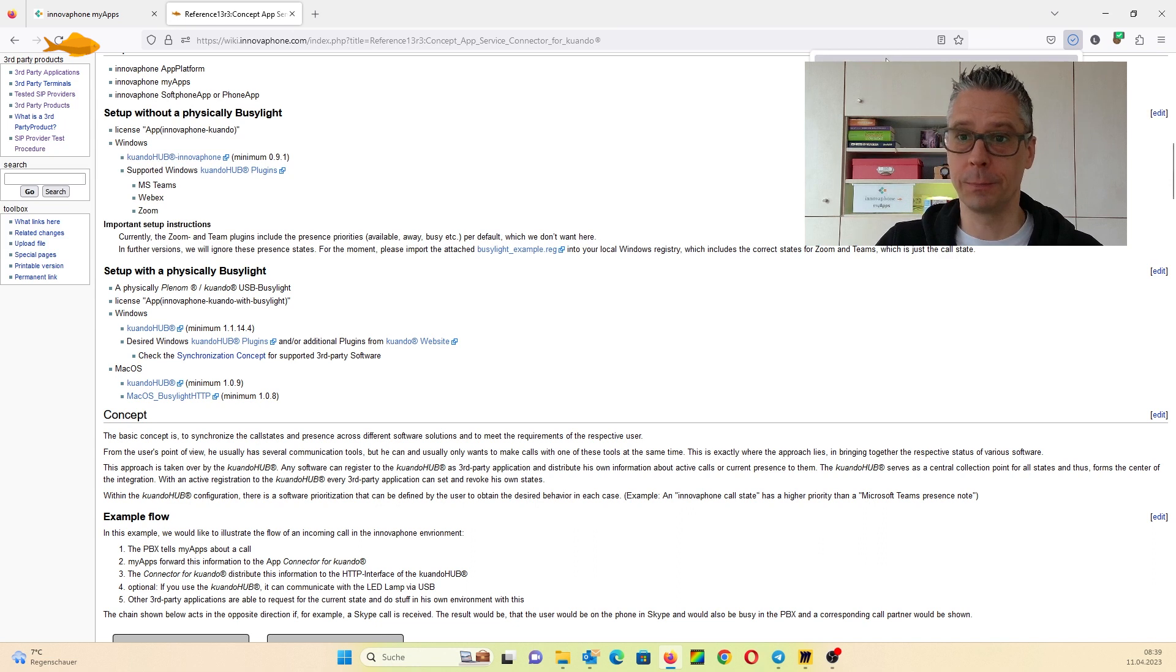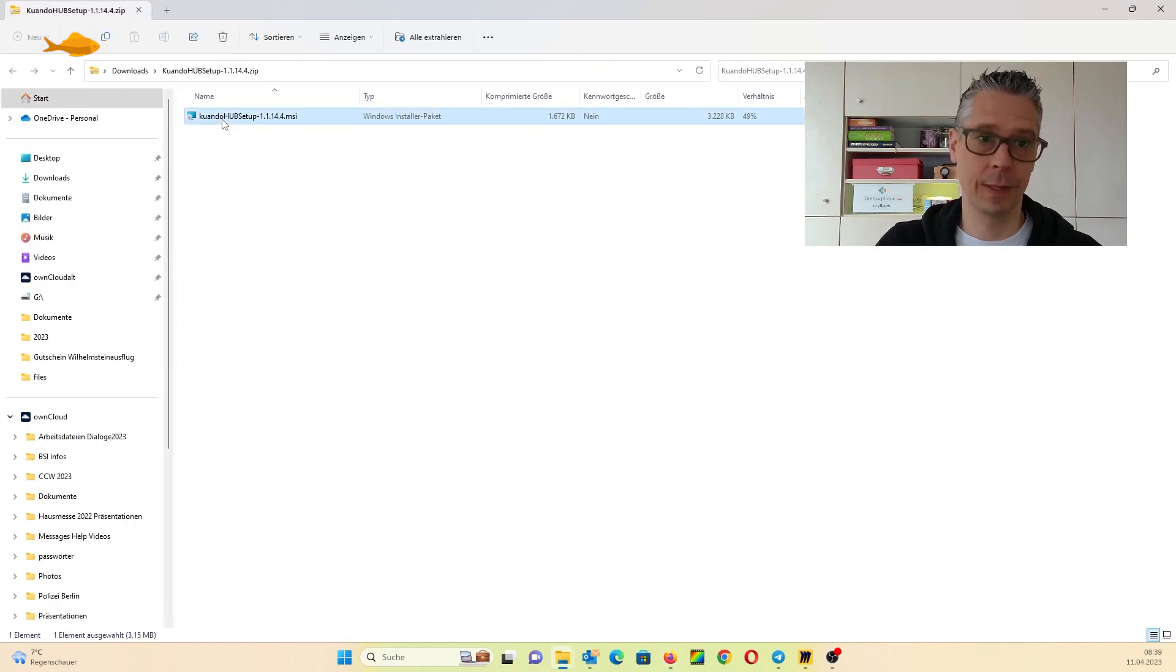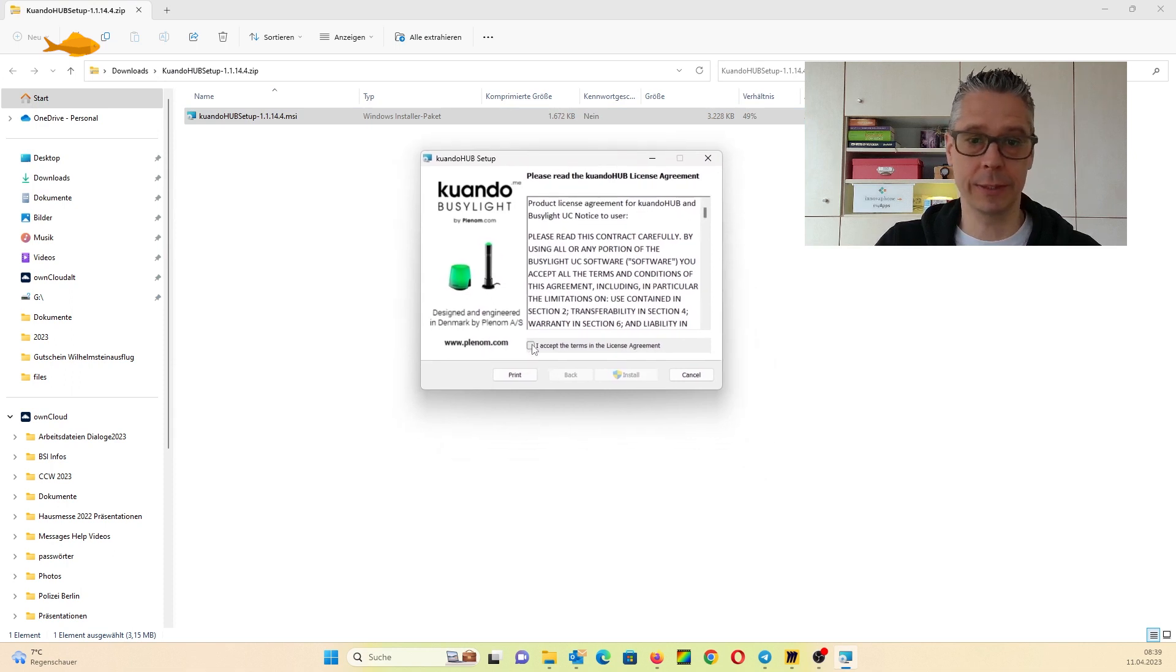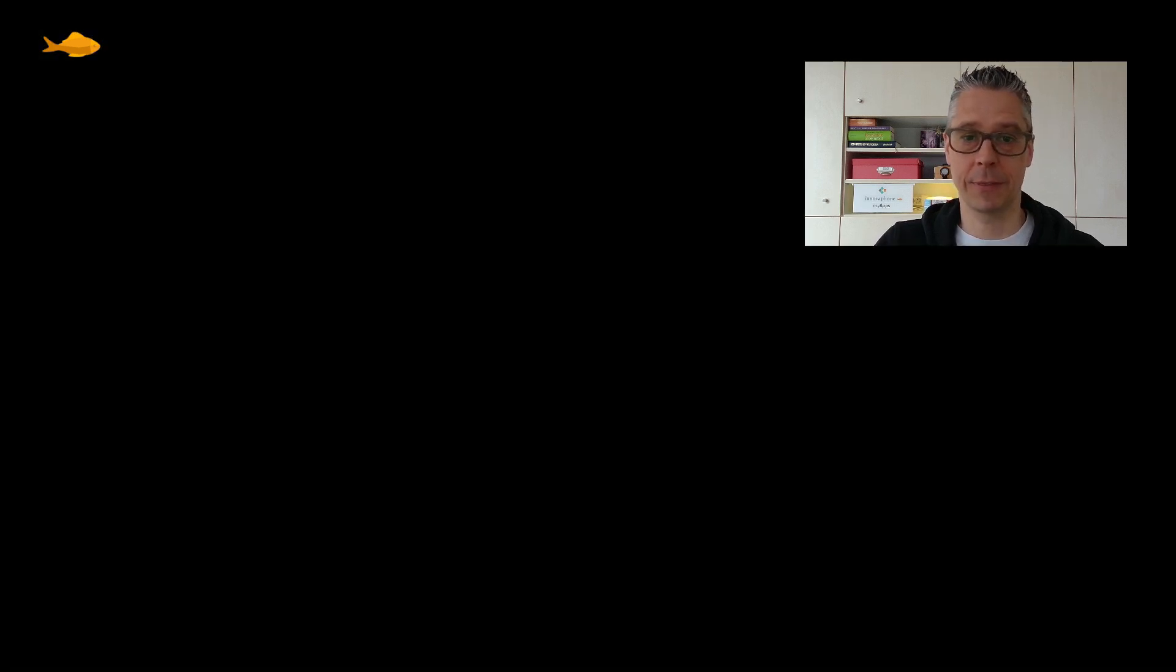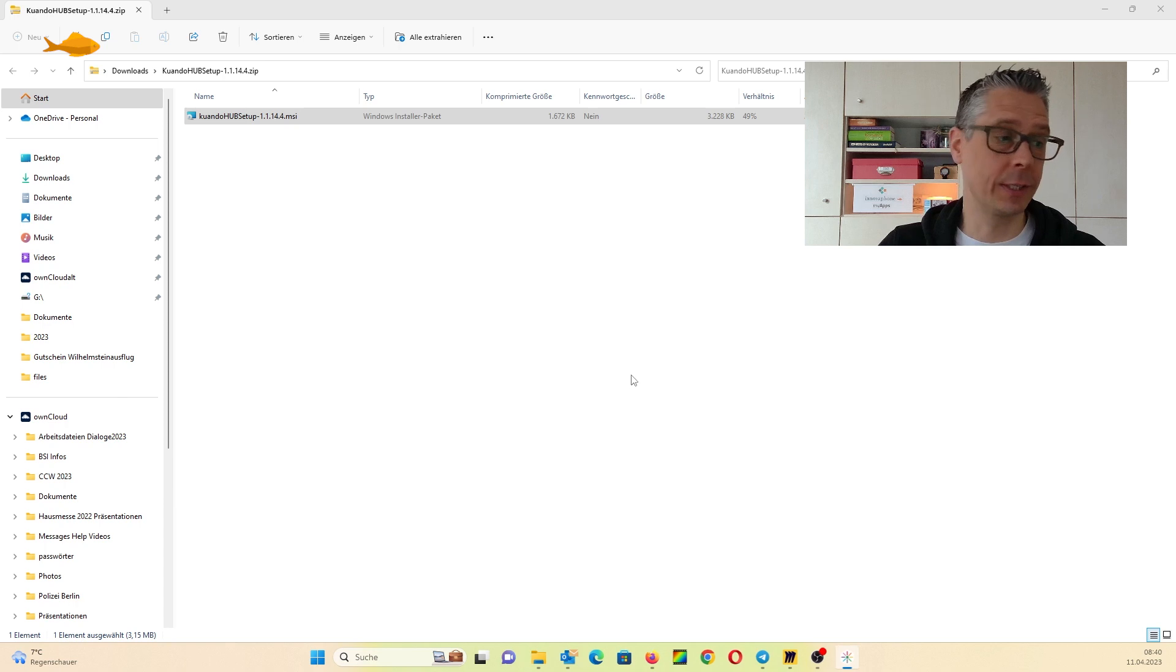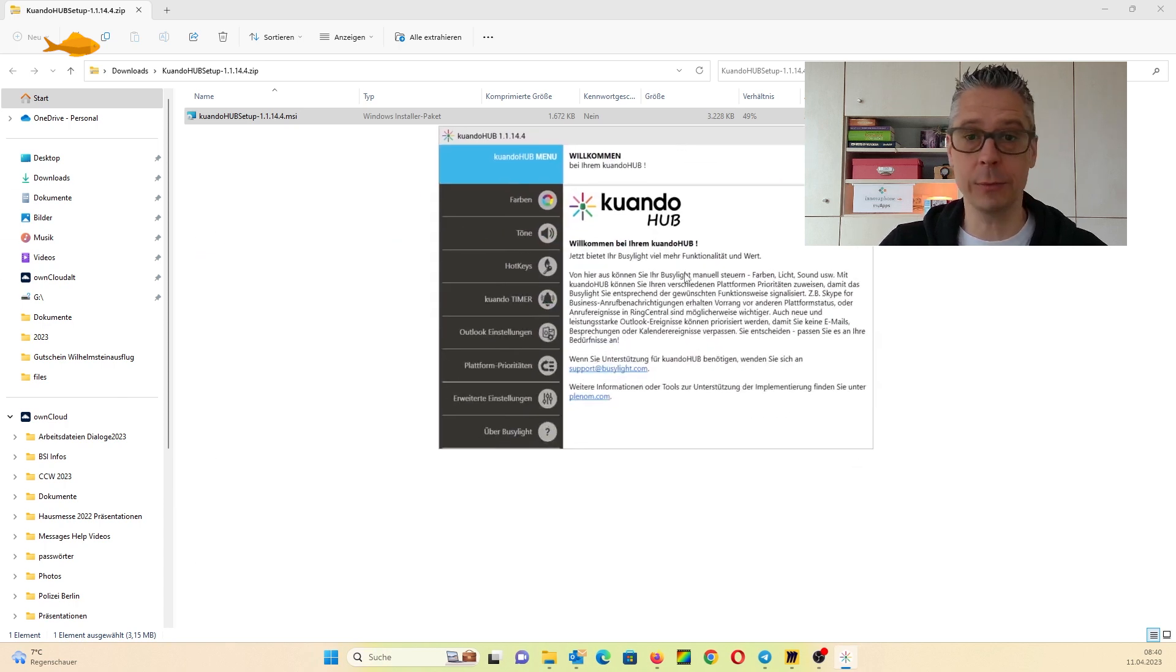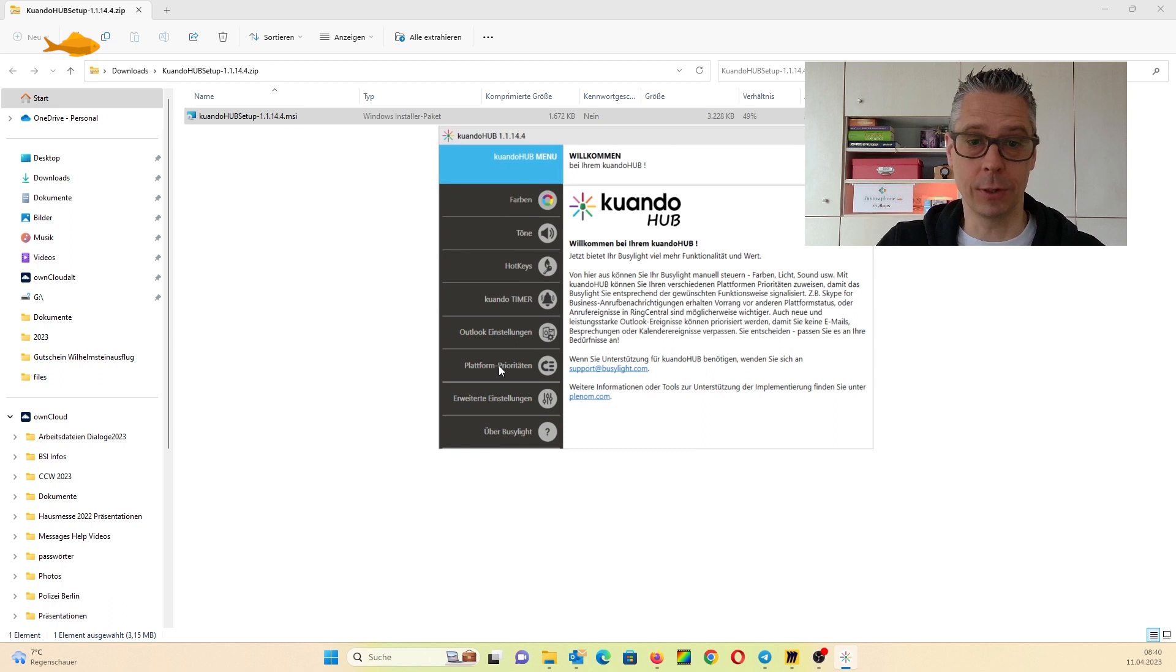Let's install. It starts quickly. Accept the license agreement and allow to implement the solution. That's all. Now we have to click finish and the Qwando Hub software has been installed.